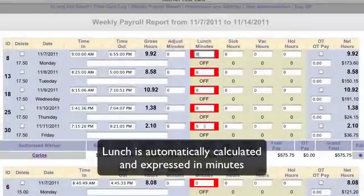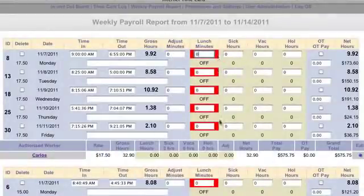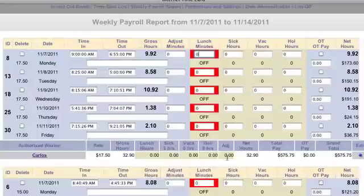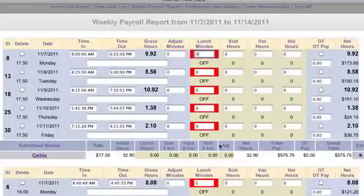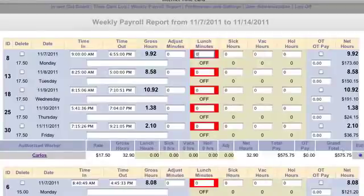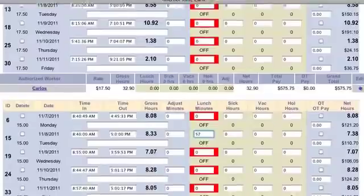The lunch is automatically calculated by the login and logout. Because these employees weren't logging out for lunch, this is shown in red. That's a fairly standard situation — employees not logging out for lunch, assuming they'll be paid for it. It's a flag to you that there are no lunch minutes recorded. You can manually put them in here — 40 minutes or whatever the case may be. It will be automatically calculated like this one down in this block here.